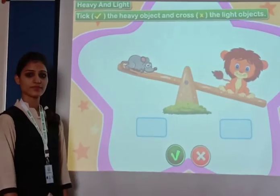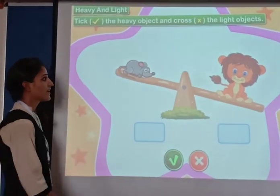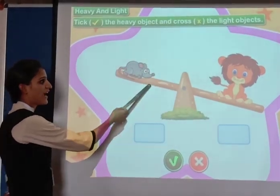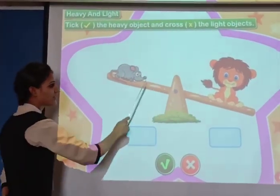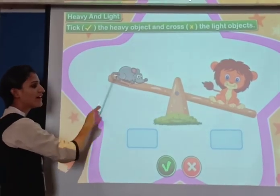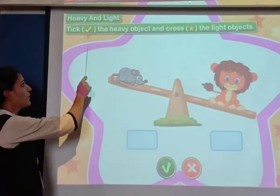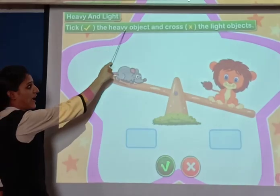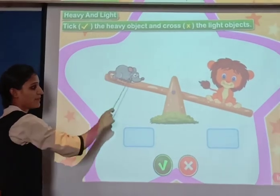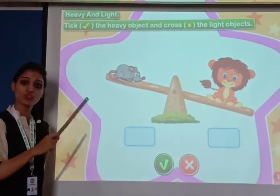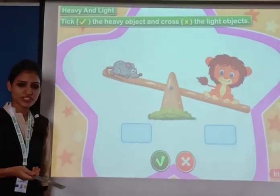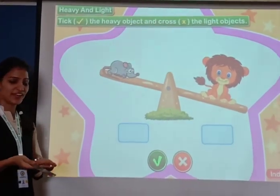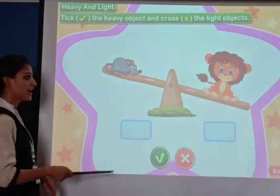Students, now let's do these concepts again. Have a look here — we have two animals: lion and rat. We have to tick the heavy object — joh heavy hai usse tick karna hai. And cross the light object — jis ka weight bahut thoda hai, light weight hai, usko hum cross karna hai.